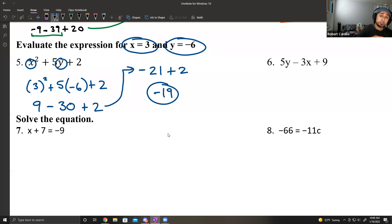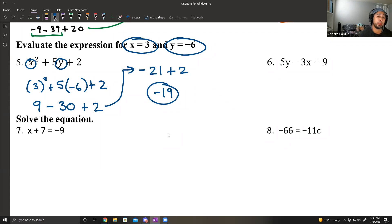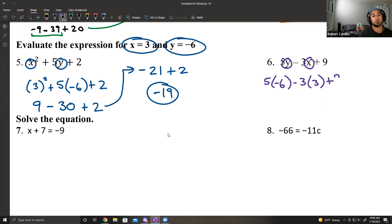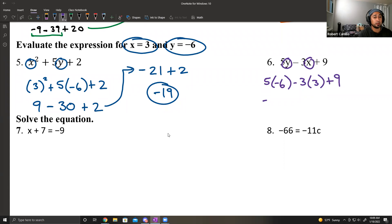Substitute, simplify. Whenever you plug a number in, always put it in parentheses. Number 6, same thing — plugging in the same numbers. When I replace y: 5 times negative 6, minus 3 times (replace x with 3), plus 9. Order of operations: multiplication first. 5 times negative 6 is negative 30, negative 3 times 3 is negative 9, plus 9.